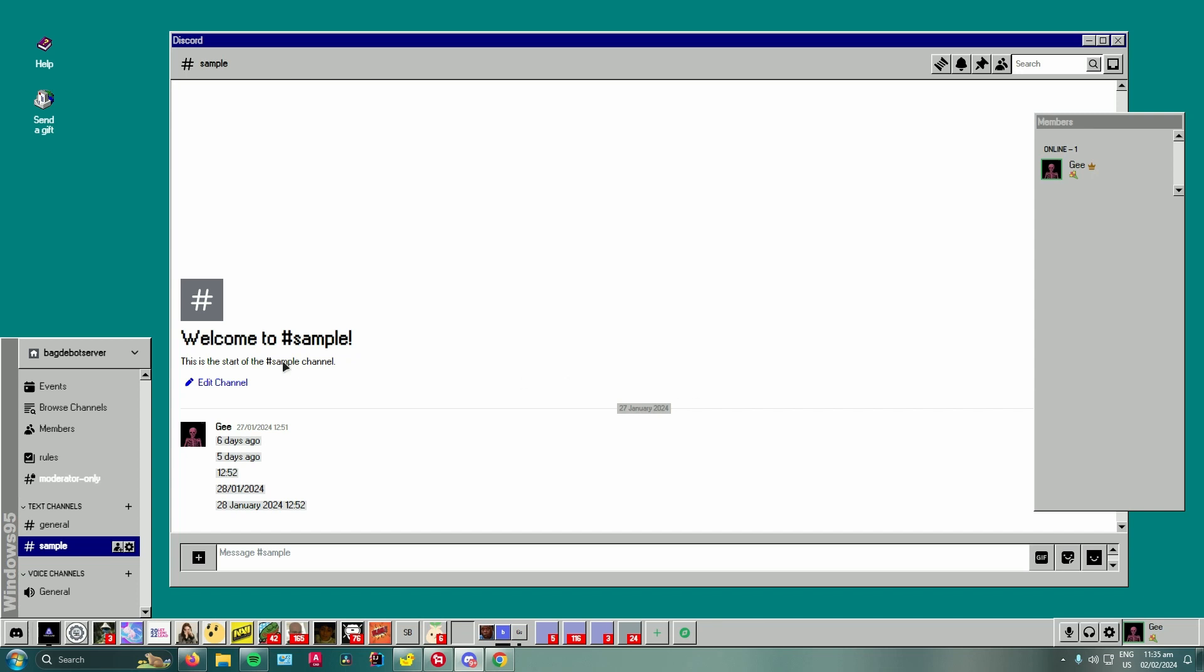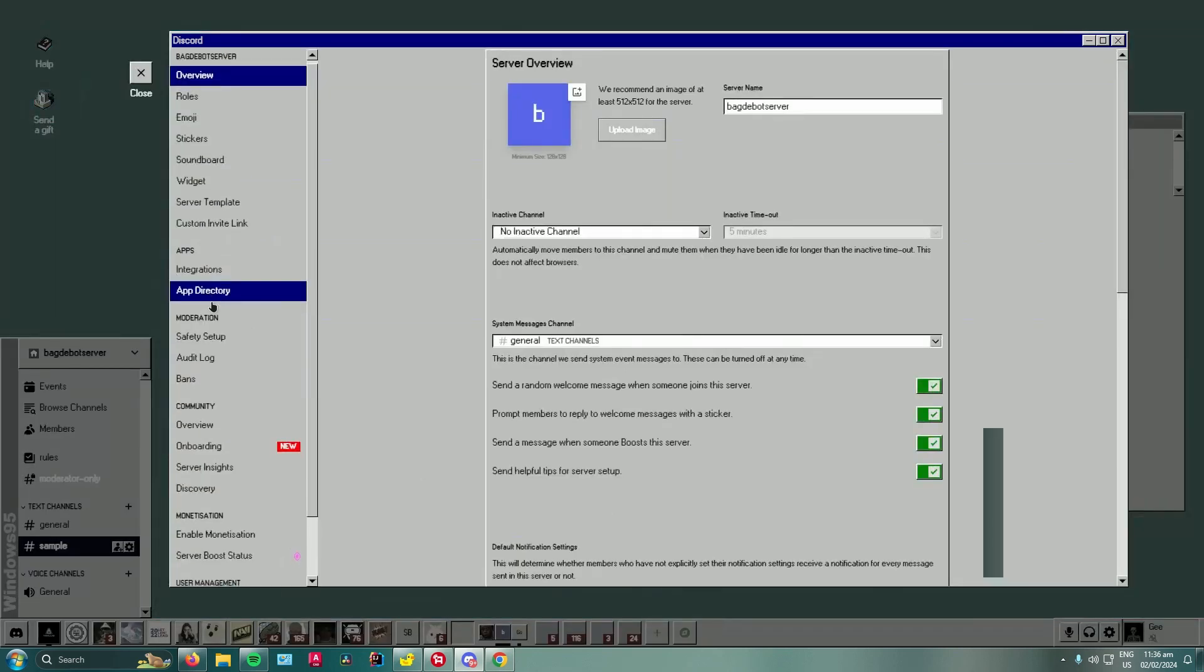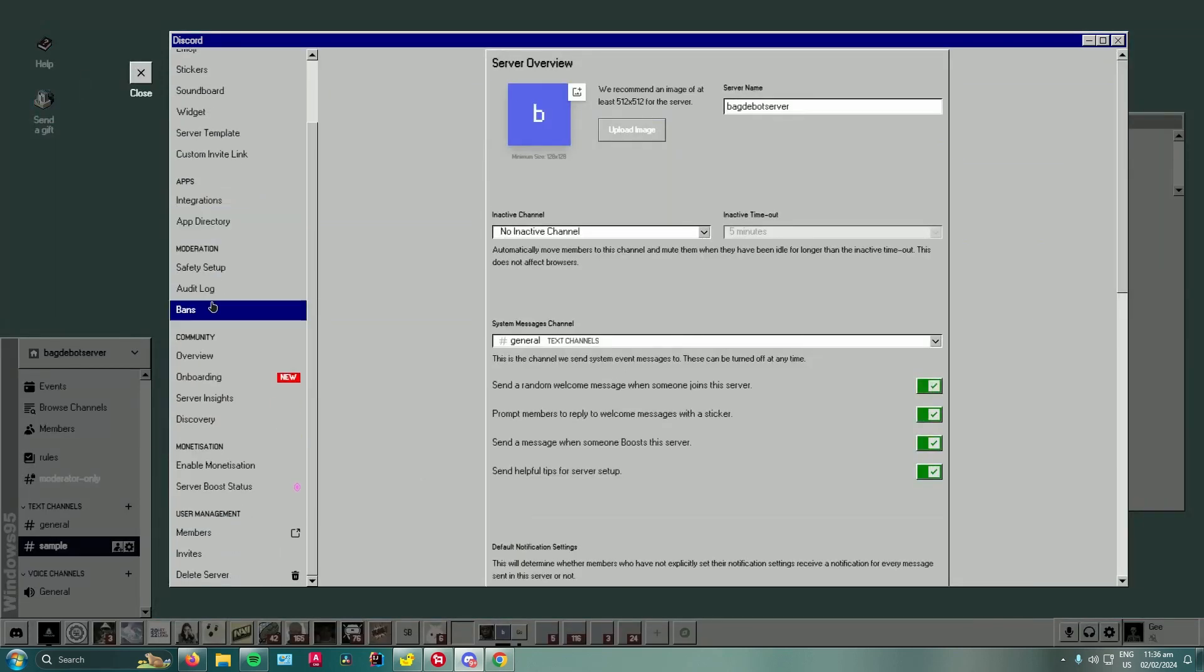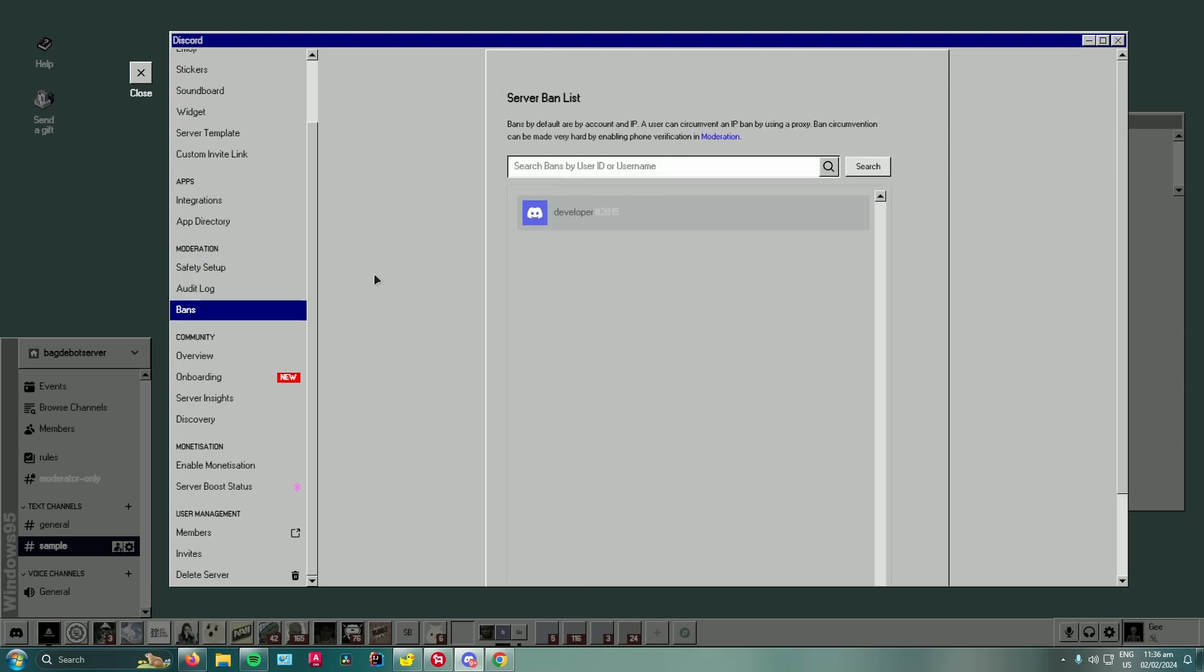Go to your server name right here or click the arrow, go to server settings, scroll down until you see moderation and then click on bans. And as you can see, you can see the name of the guy that...